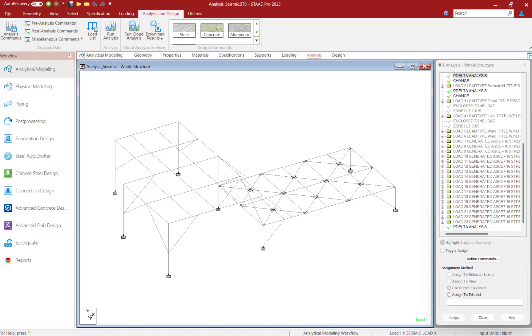Now before we take a look at our model in STAD Pro, let's go ahead and perform analysis so we can see what a warning might look like if you accidentally omitted this command.